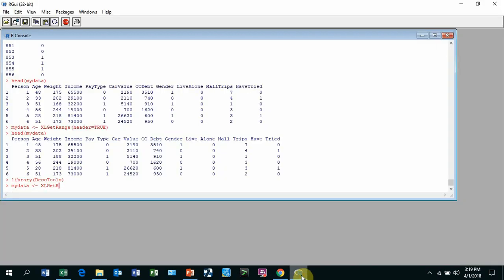ExcelGetRange. And notice it's case sensitive. So we have uppercase where we have uppercase, and then header equals true. That tells you that the very first row is a header.